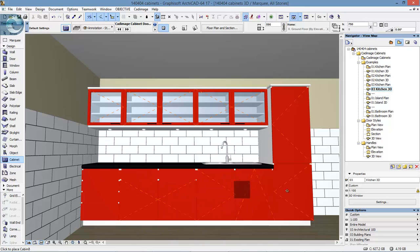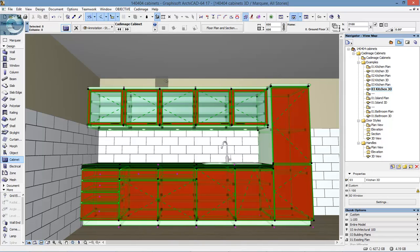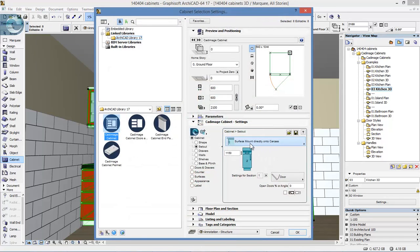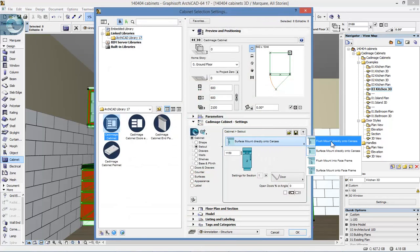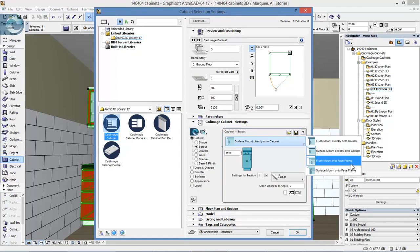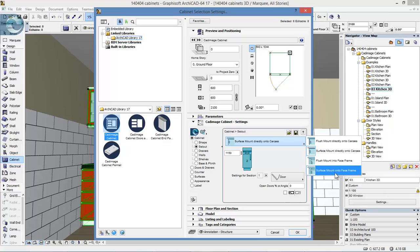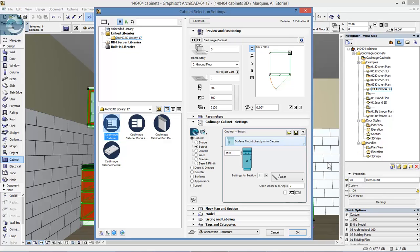This is something fairly standard, but depending on the carpentry used, it's also important to have further settings. I'd gone with flush mount directly onto the carcass, but we can also flush mount into the face frame and surface mount onto the face frame itself. Depending on the setup we've used, if I change again and hit OK,